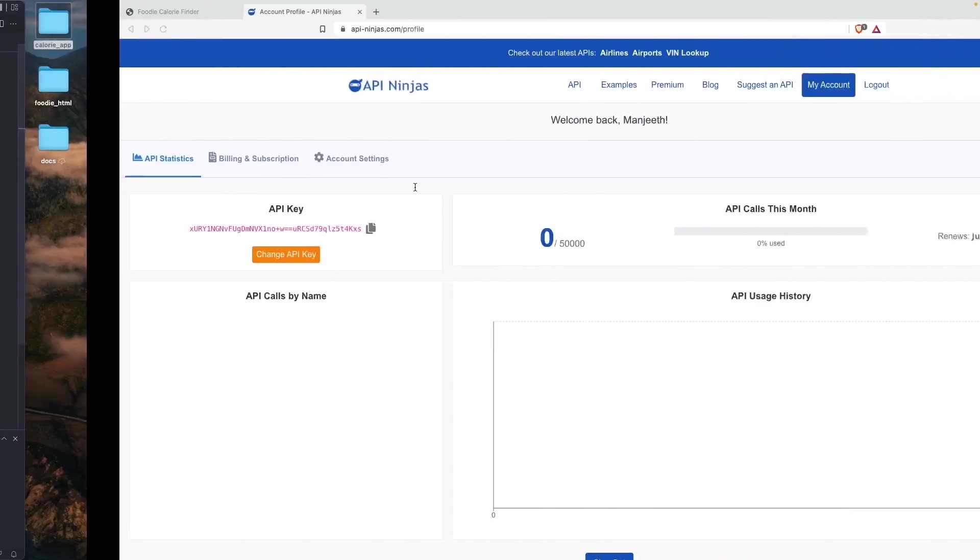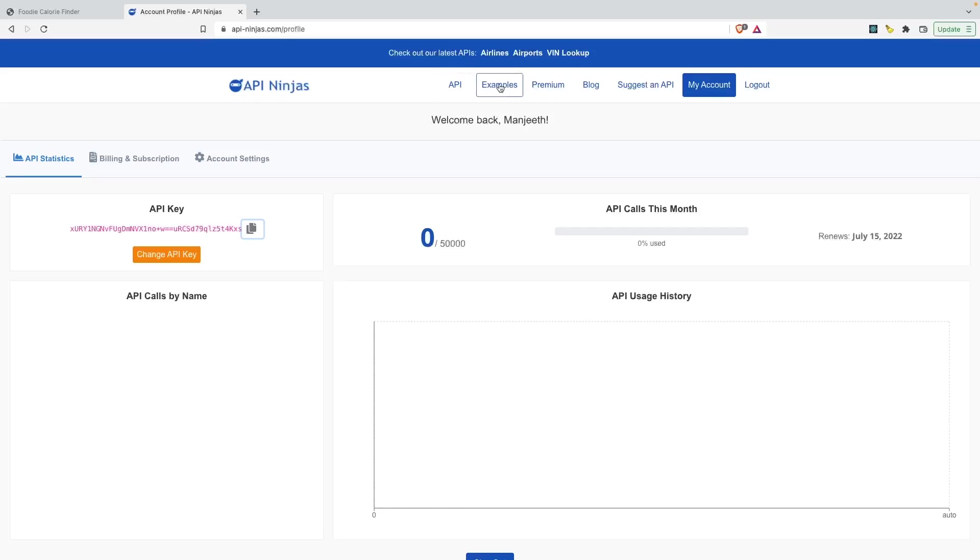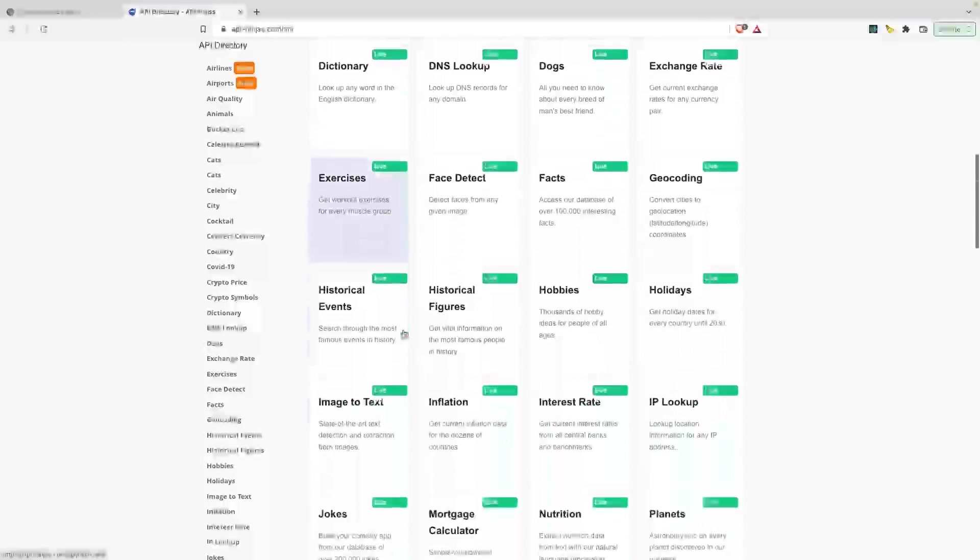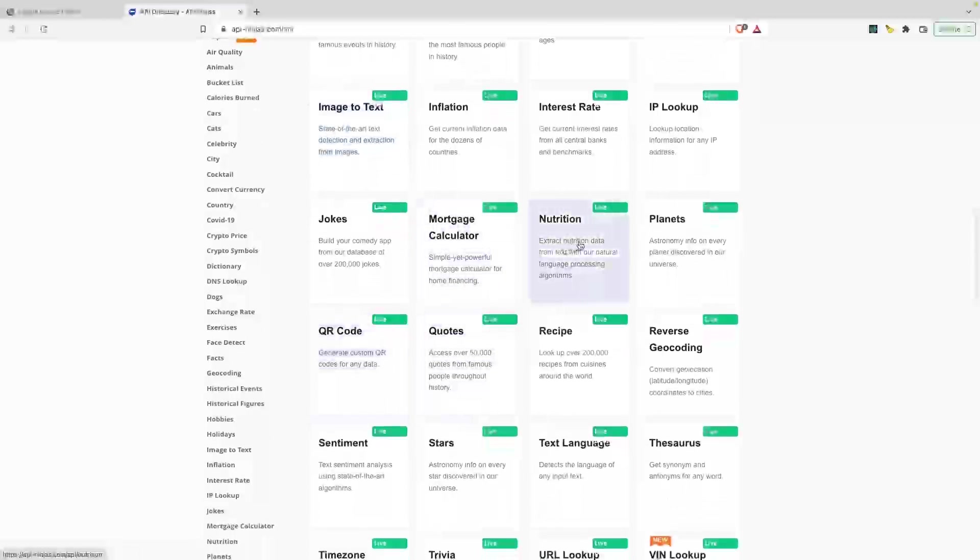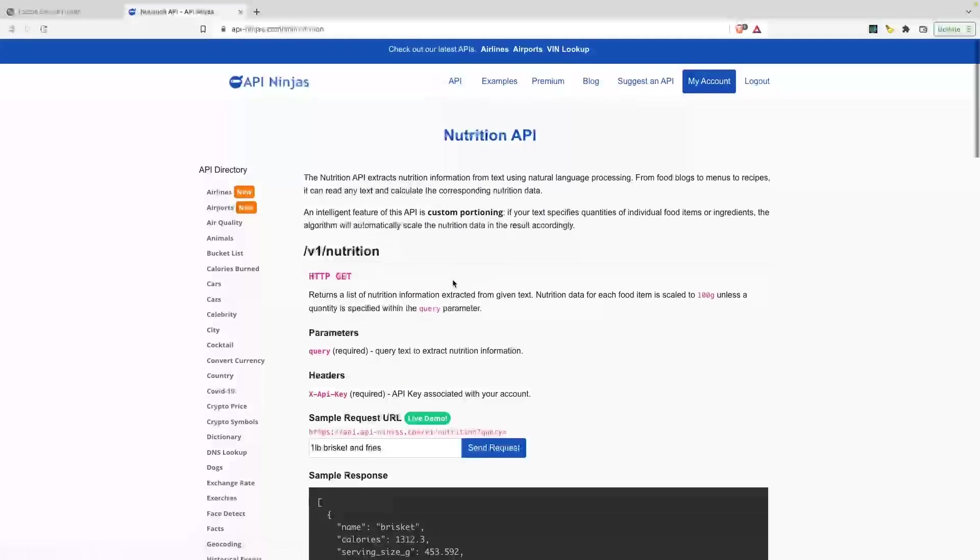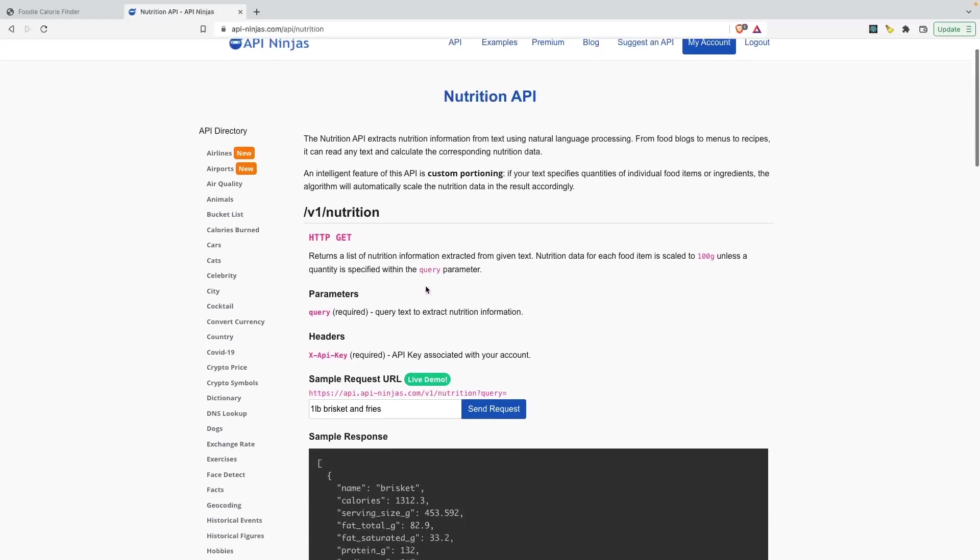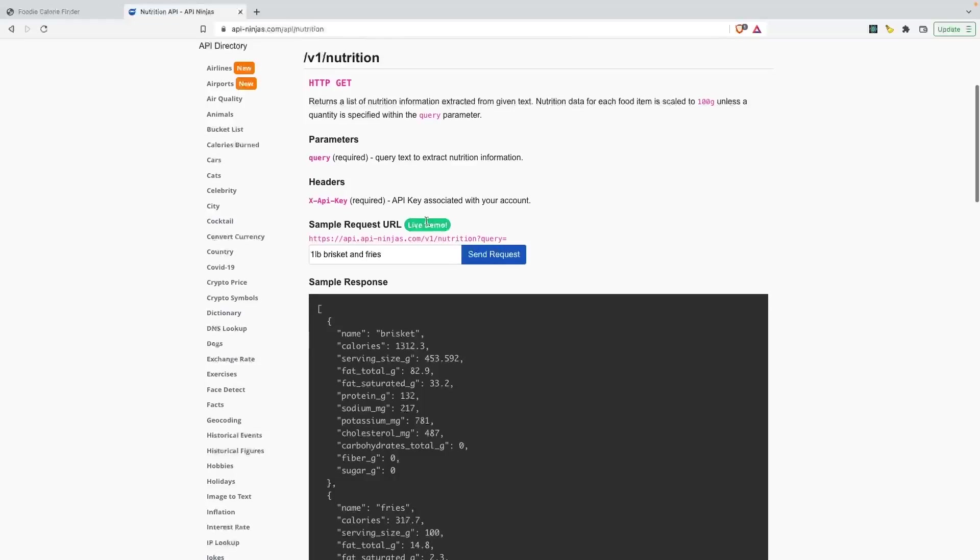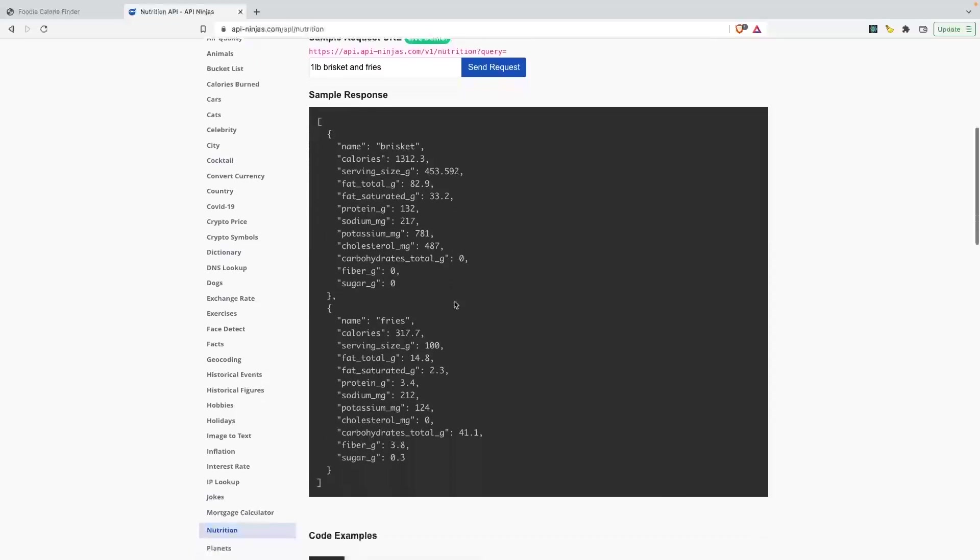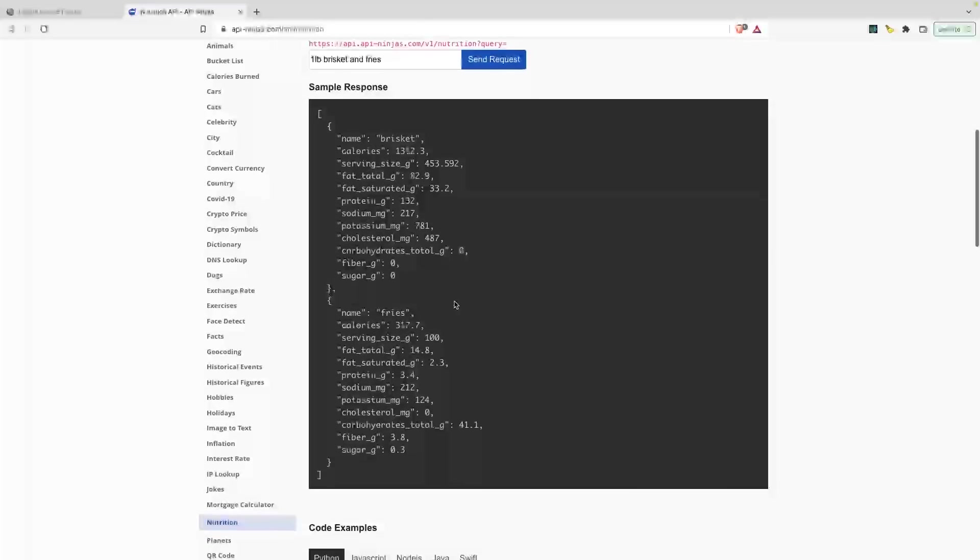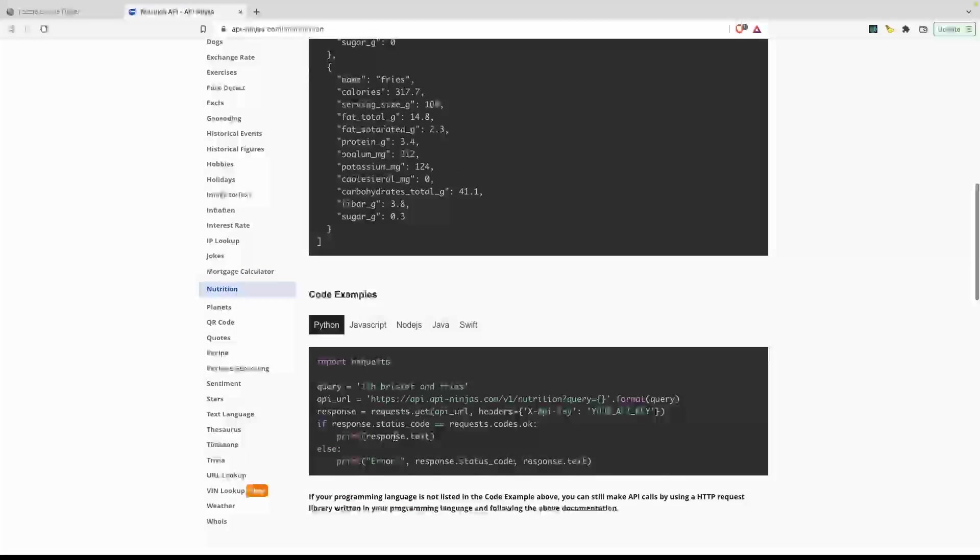I'll look for nutrition which is over here. This is the documentation for how to get the API details. If I send request, click on send request here, that's a live demo. This is the sample response that we get. If you look at the bottom of the page...